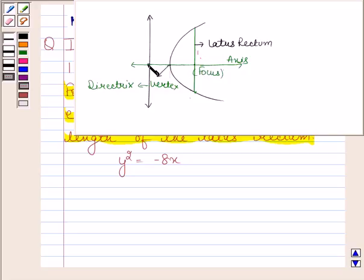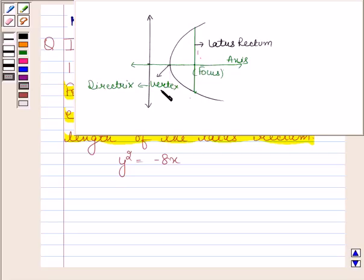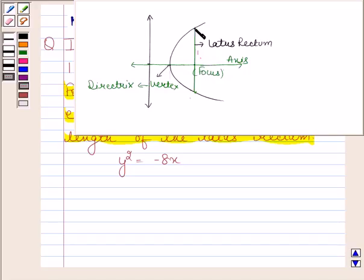A line through the focus and perpendicular to the directrix is called the axis of the parabola. The point of intersection of the parabola with the axis is called the vertex of the parabola. The latus rectum of a parabola is a line segment which is perpendicular to the axis, passes through the focus, and whose endpoints lie on the parabola.